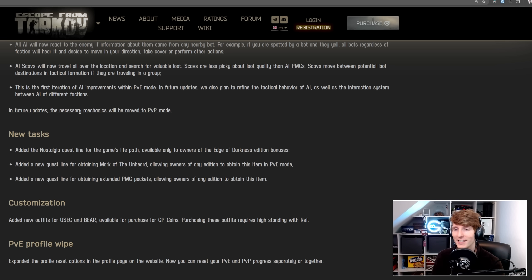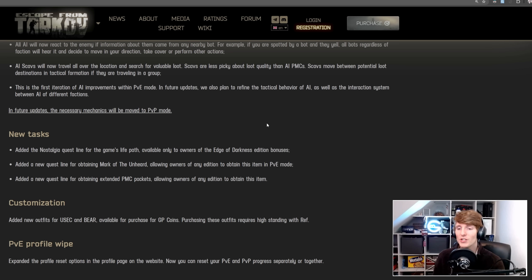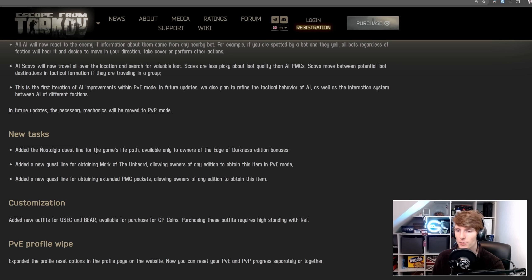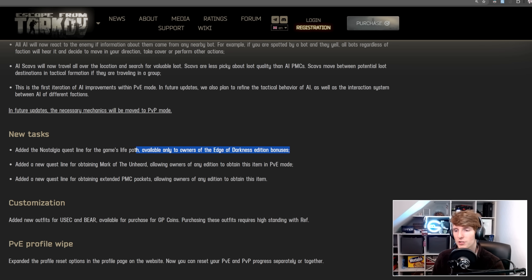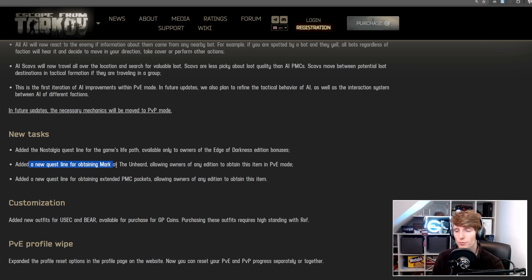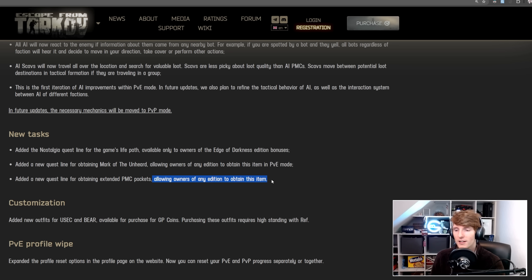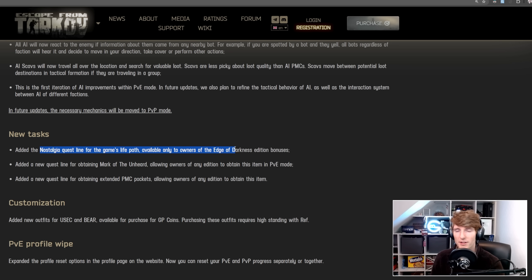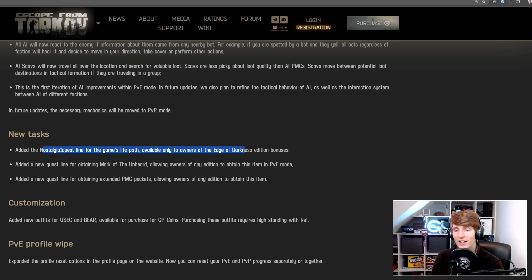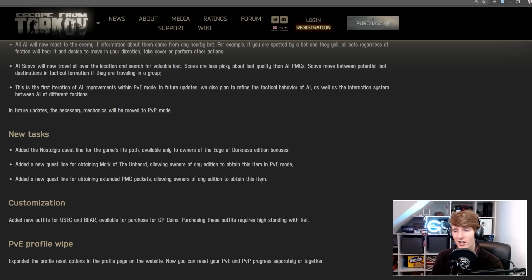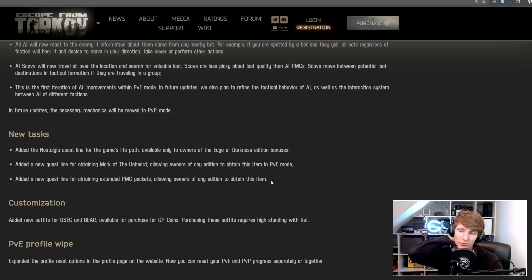In future updates, the necessary mechanics will be moved to PvP. Awesome. So next up, we have the new tasks. They have added the Nostalgia questline for the game's life path, available only to owners of EOD. I thought this was going to be for the unheard bonuses, but apparently added a new questline for obtaining Mark of the Unheard, allowing owners of any edition to obtain this in PvE, and added a new questline for obtaining extended PMC pockets, allowing owners of any edition to obtain this item. Maybe wrongly, but I thought that Nostalgia was the PMC pockets quest, so apparently this is something different. I'm not sure whether this is going to be some of the advantages that you get from the unheard edition, or whether it's something else entirely, or maybe it's something to do with map-to-map travel.